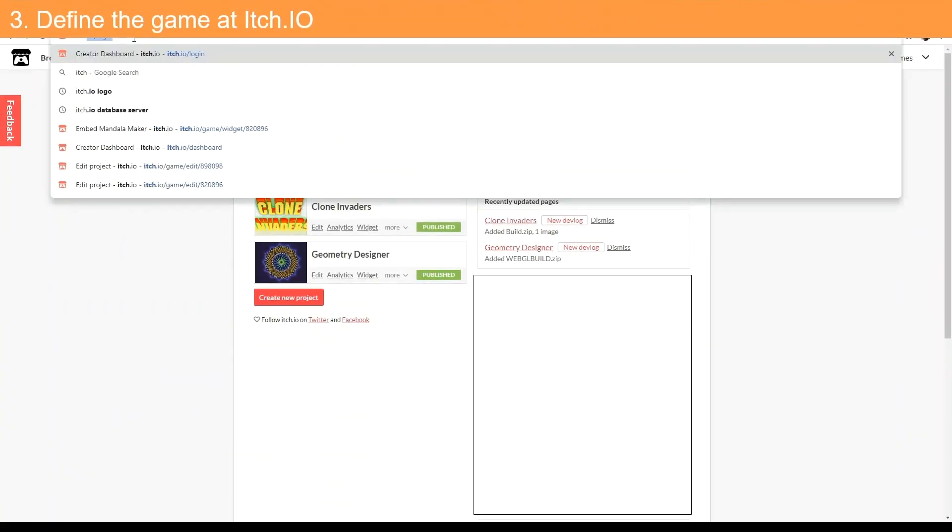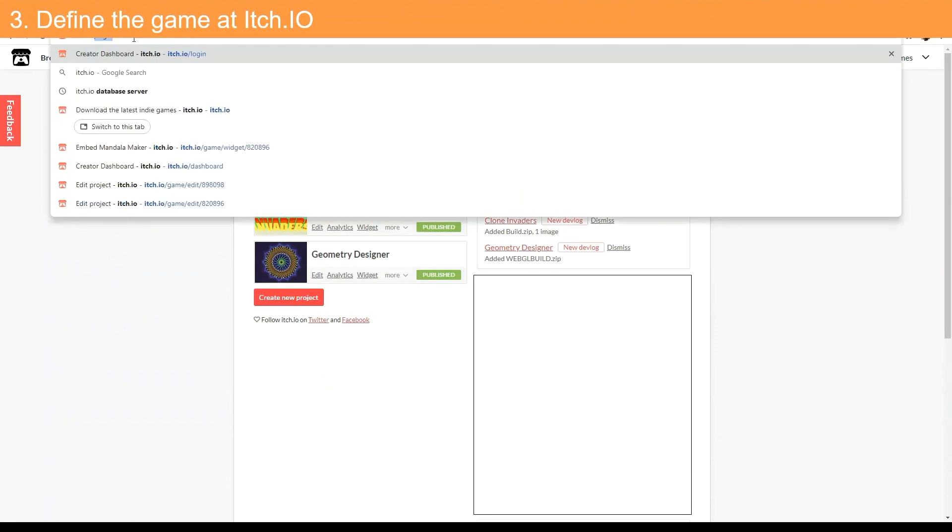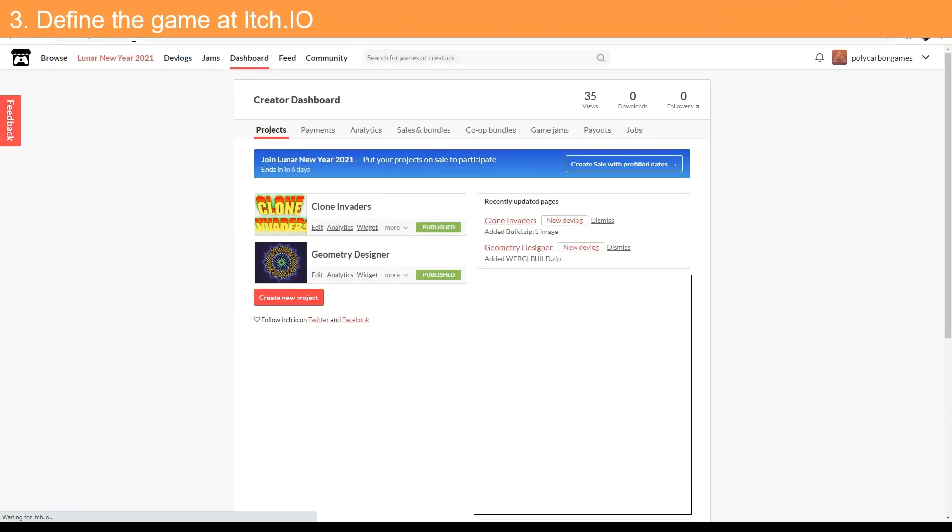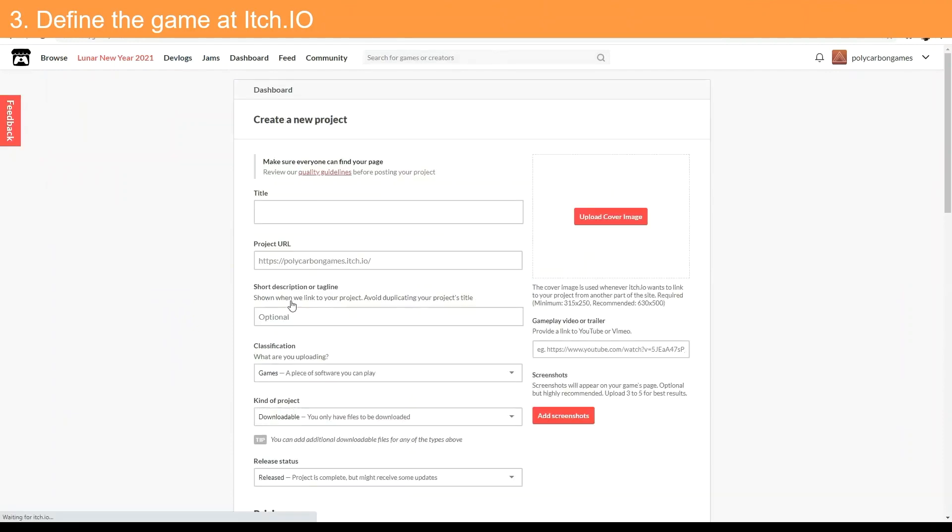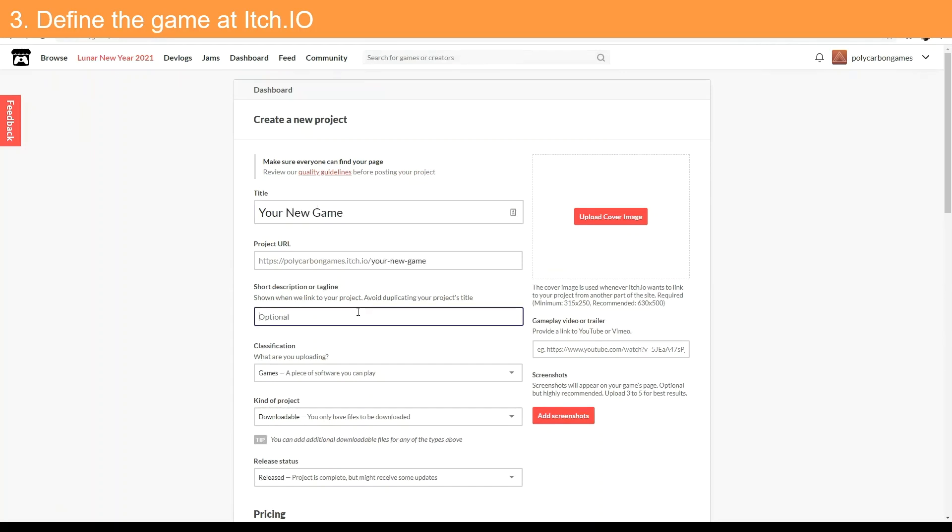Phase three: if you don't already have an itch.io account, you'll need to create one to continue. Go to your itch.io page, click Create New Project. Fill out the form with the title, description, icon, and other customizable settings for your game.